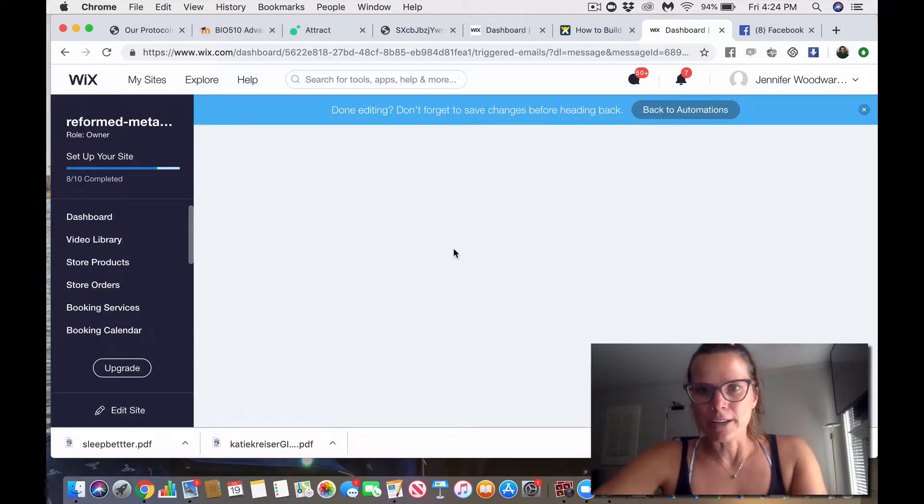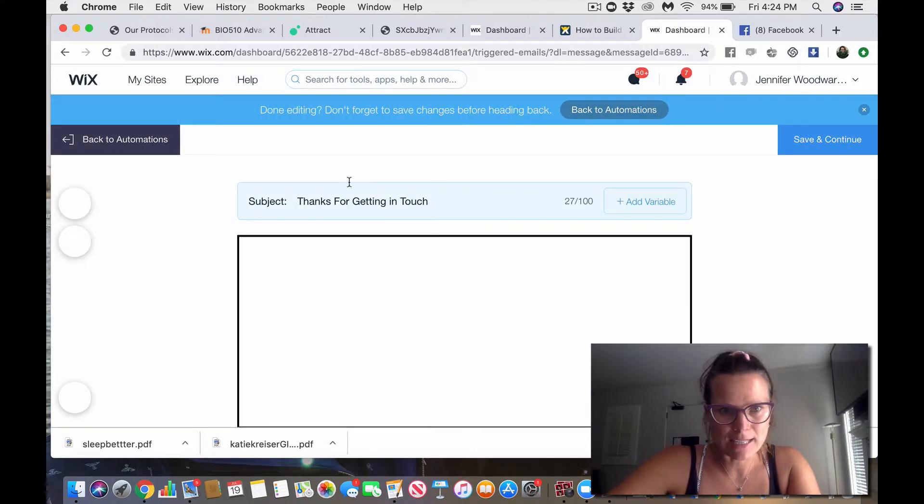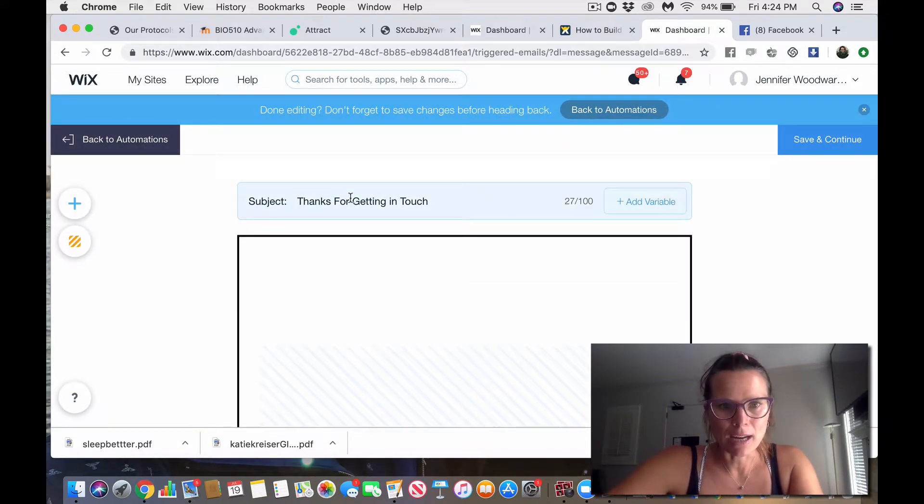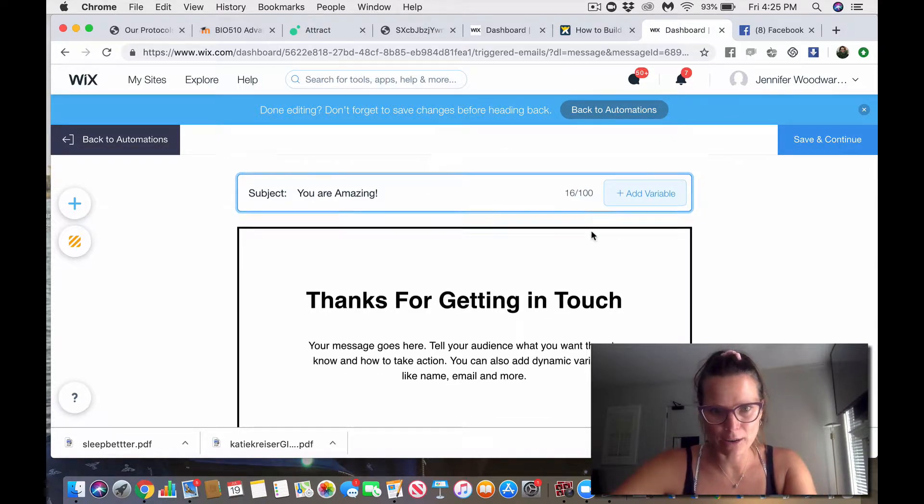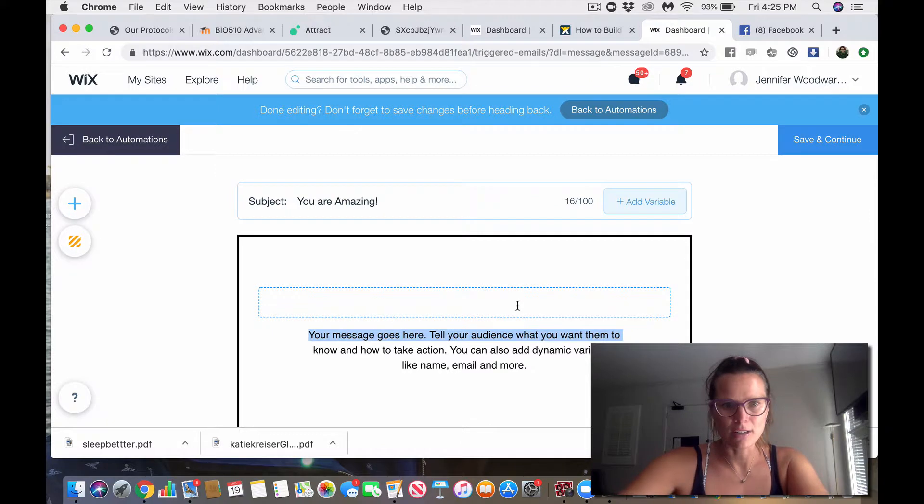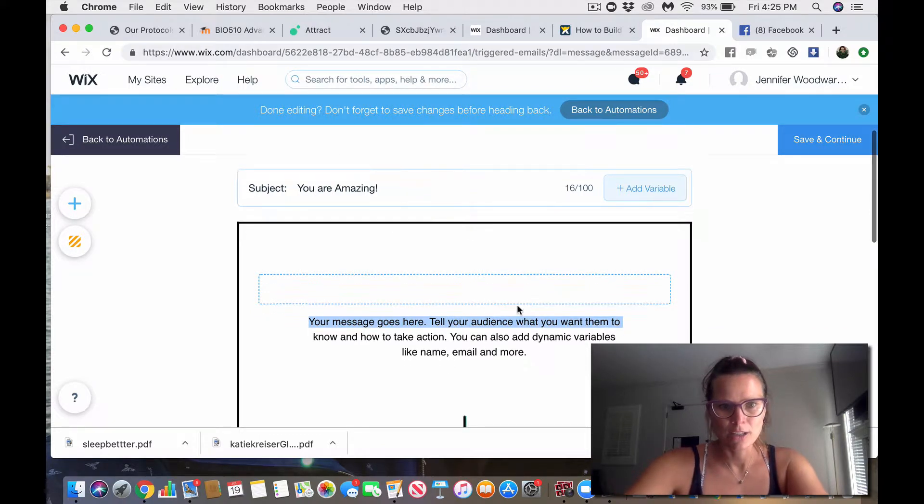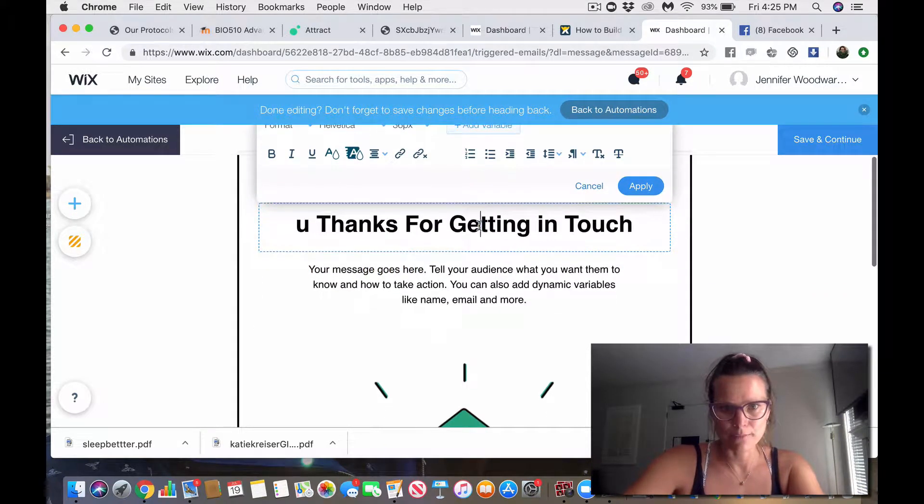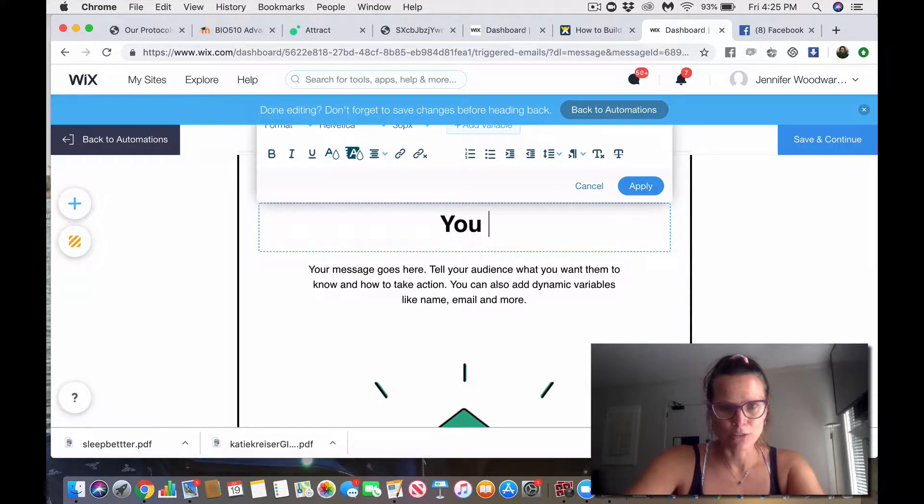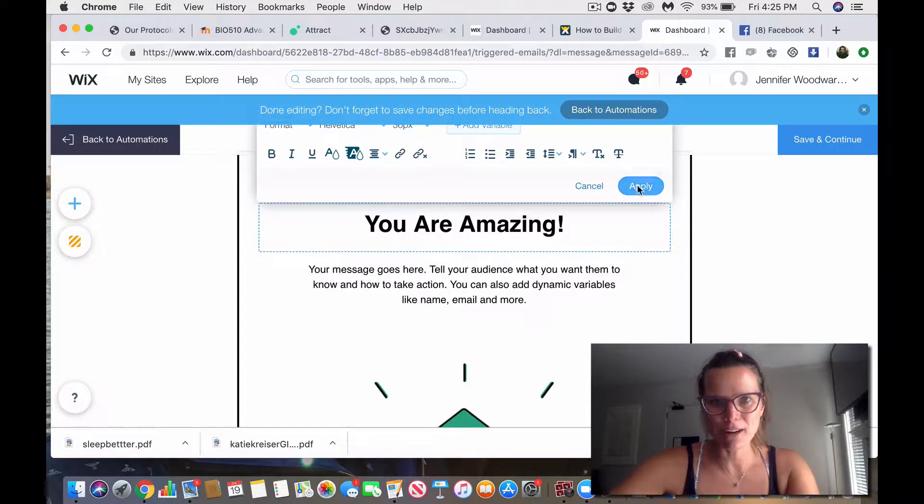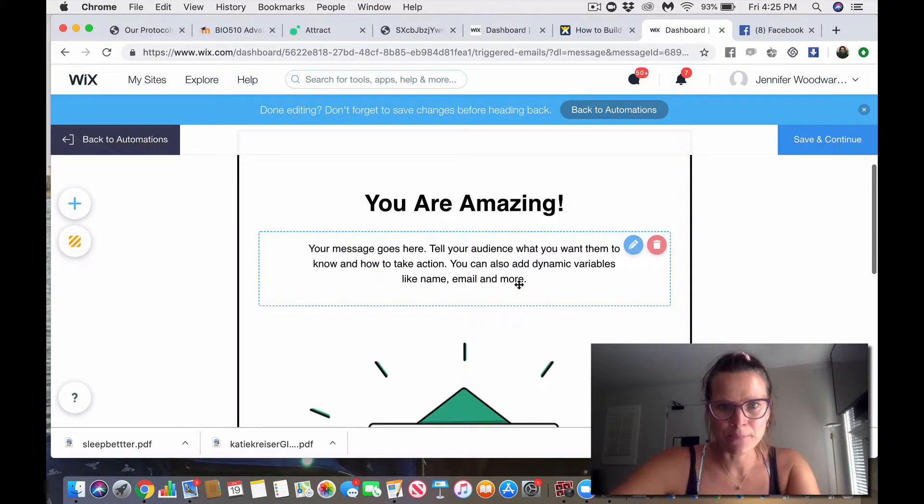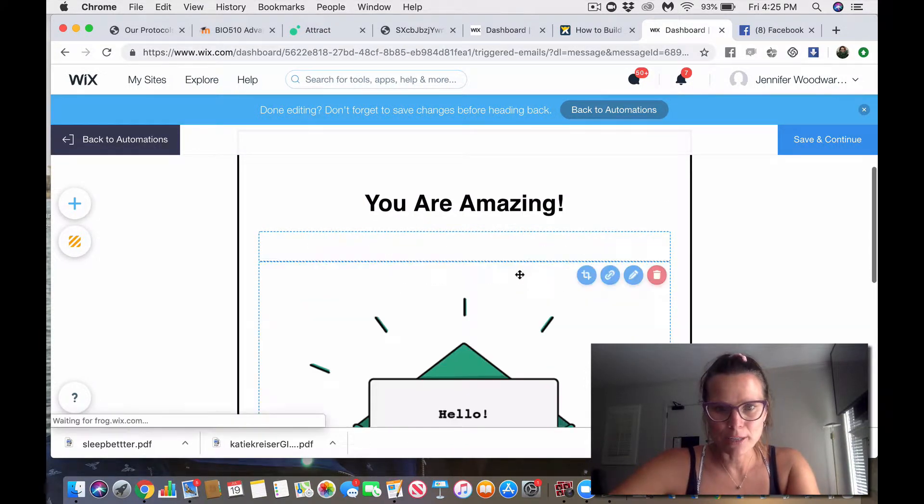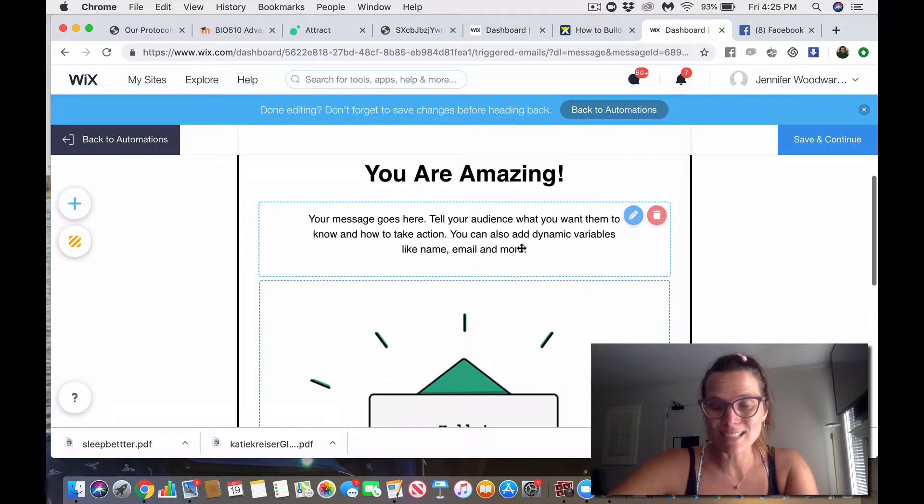I don't know what your area of expertise is, but I'm going to put, you are amazing because everyone likes to feel that way, and instead of thanks for getting in touch, I'll just put, you, oh, no, hold on. You are amazing. Yes, you are.